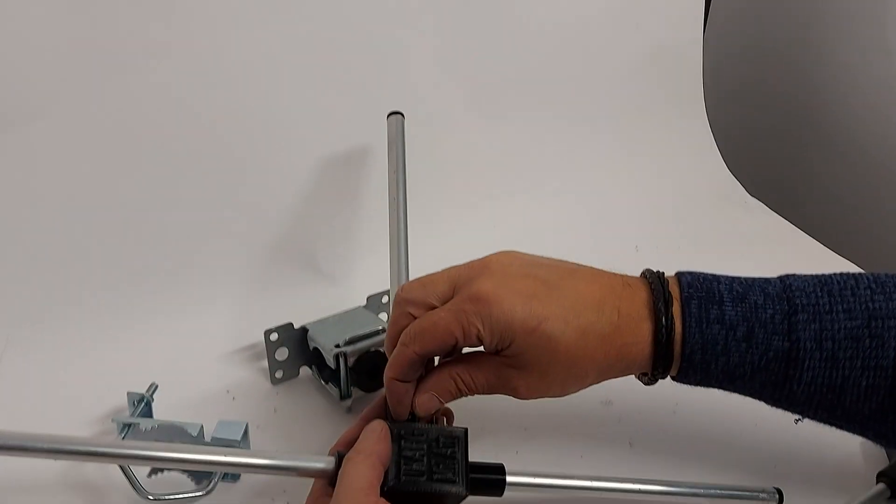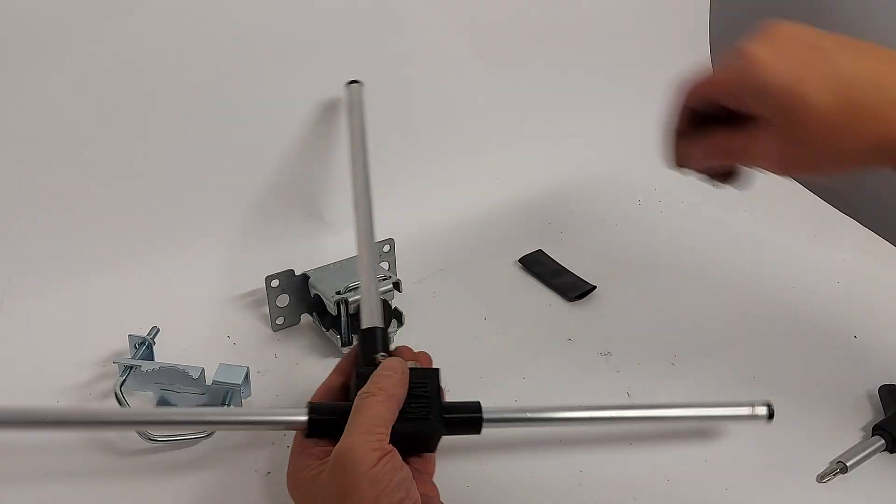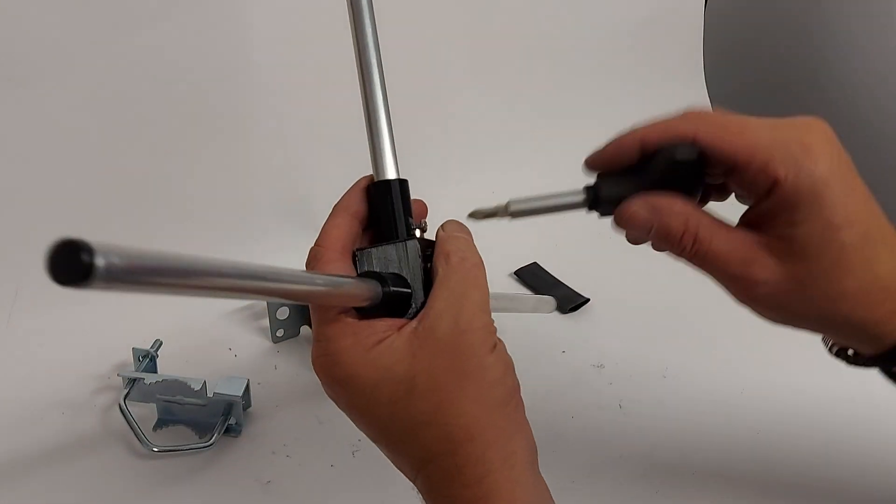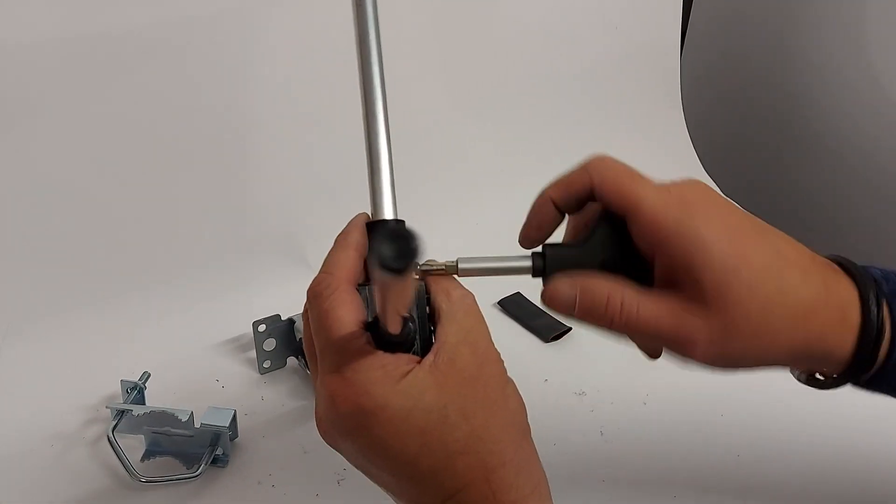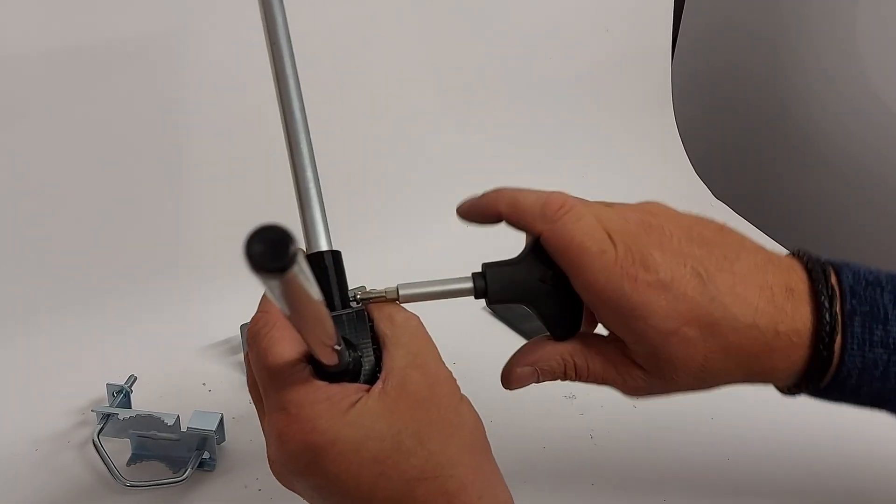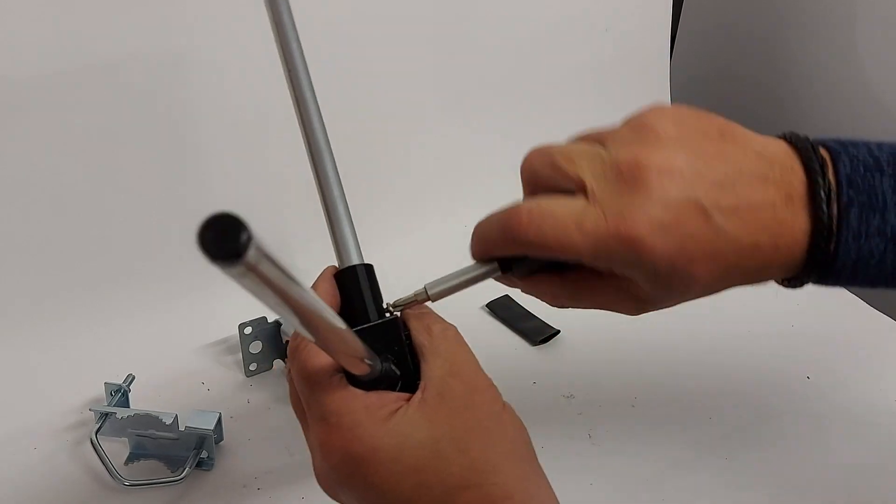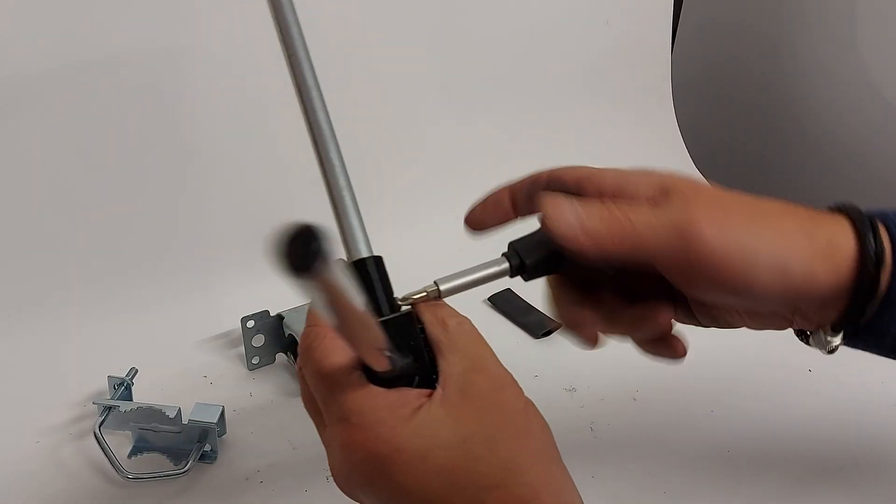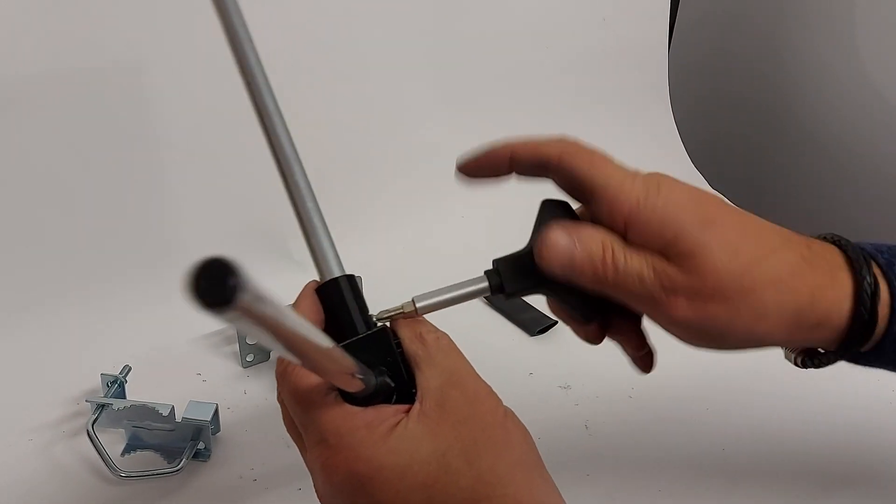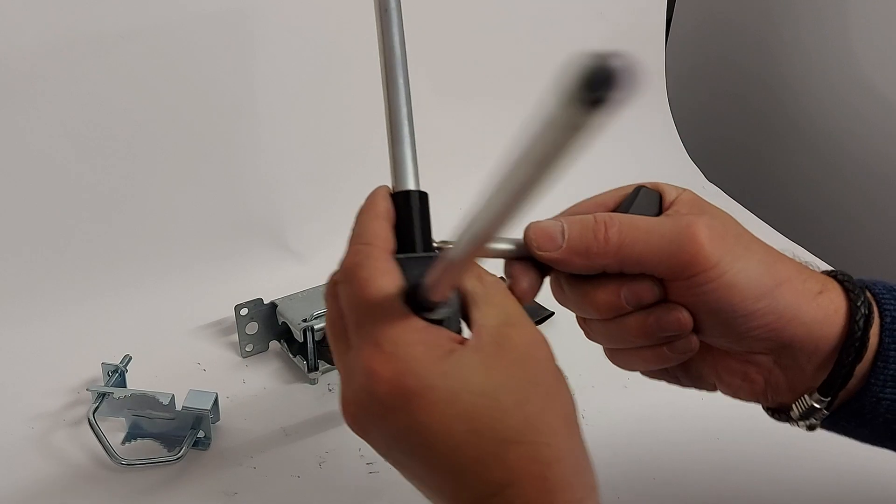If it is, a little WD-40 or such as washing up liquid will help with the install. Refit the screw and just nip it to hold everything in place. It doesn't have to be over tight, but just nipping it will be fine.